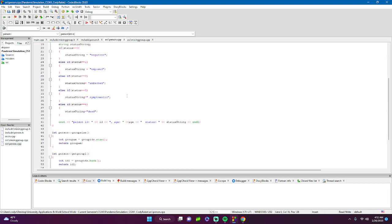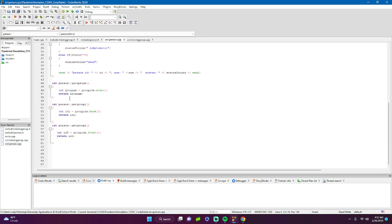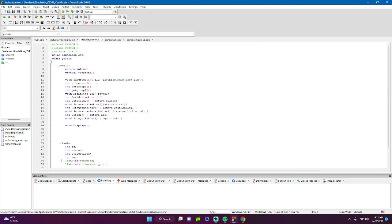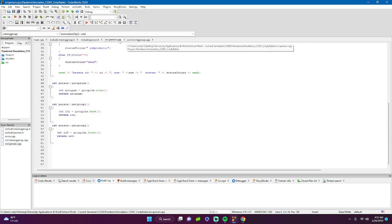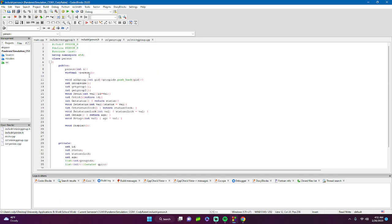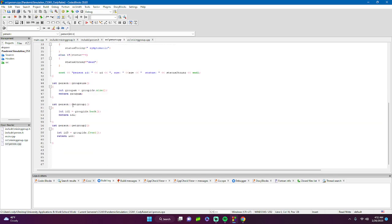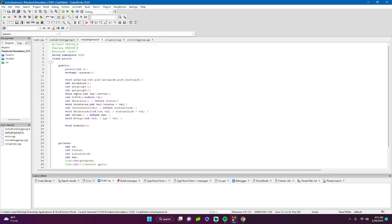The Person class functions include: add_group, which pushes a group ID onto the person's list of groups; get_group_size, which returns how many groups they're in; get_group_one, which gets one of the groups the person is in; and get_group_two, which gets the other one.